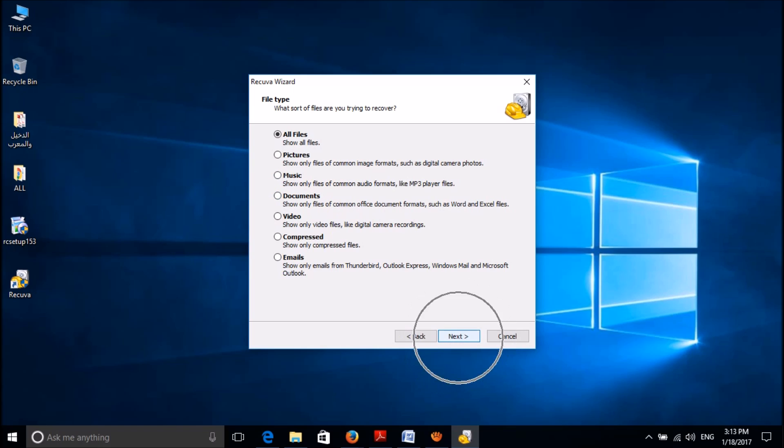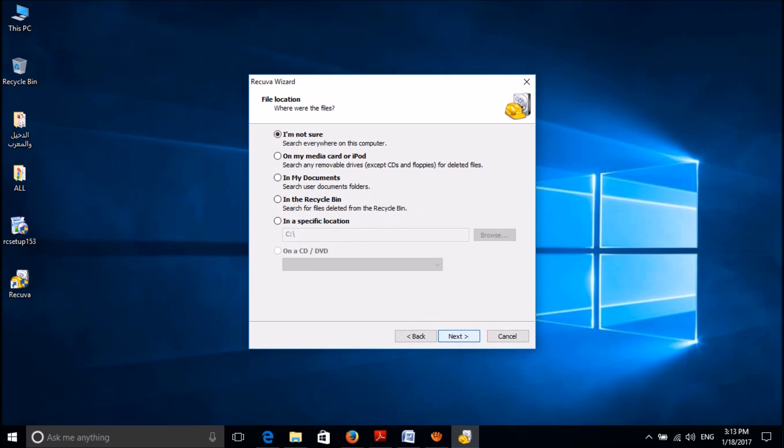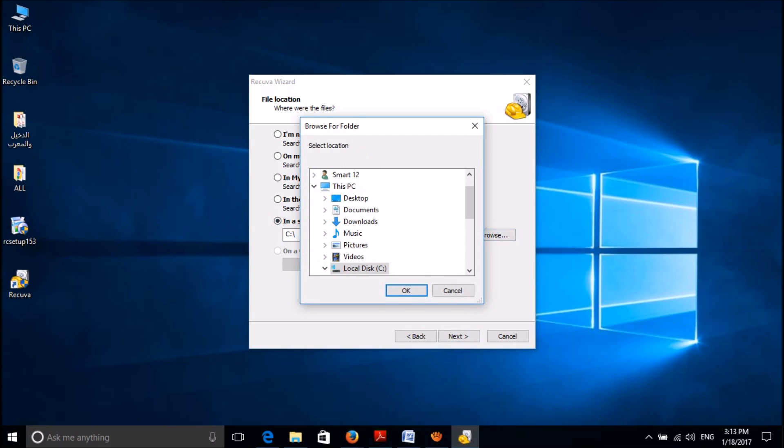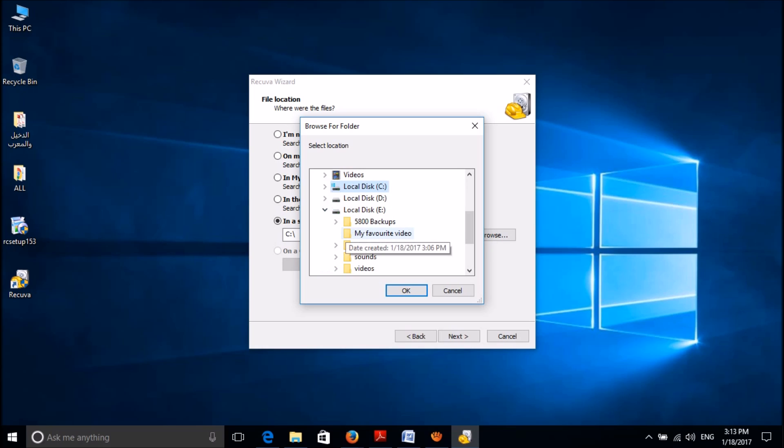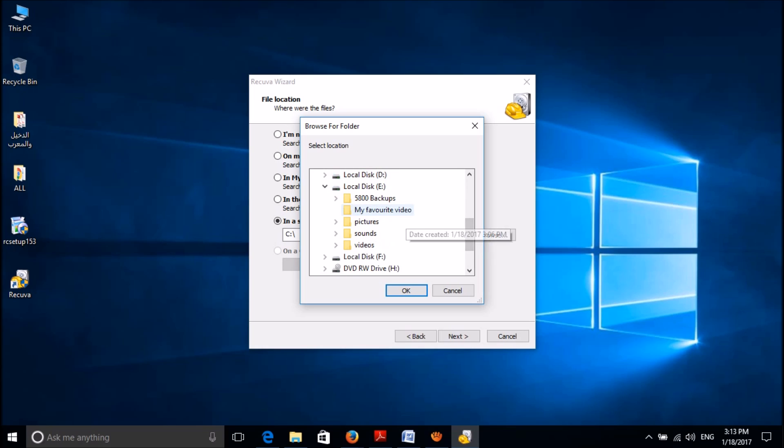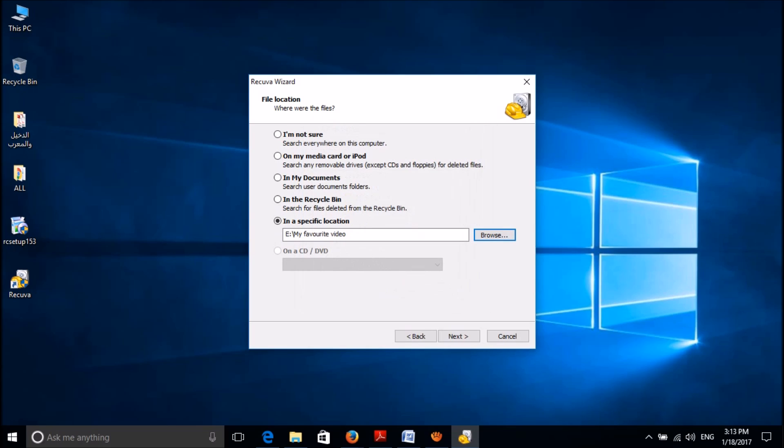If you don't know the exact location of that deleted file, then please select the first option 'I am not sure'. Otherwise, please select the last option and then specify the location of that deleted file. For example, I deleted that file from a folder which was located in my E drive, so please specify the location and click next.